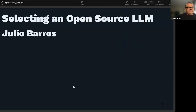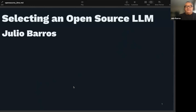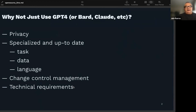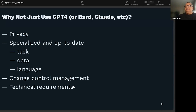Hello everybody. My name is Julio Barros. I am a machine learning and AI consultant, and I've been in machine learning and AI since grad school in the mid-90s. I've been doing data engineering and data science type work ever since then. I want to talk about selecting an open source LLM. This topic is fairly technical and very confusing, but I hope to lay out a roadmap for people interested in this topic — a roadmap of the different things they might need to consider and think about if they're going to choose an LLM for a particular use case.